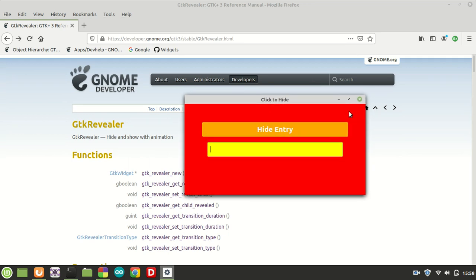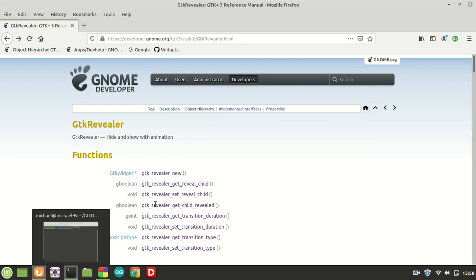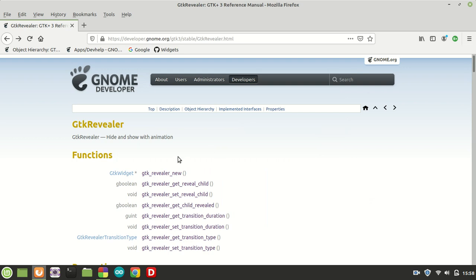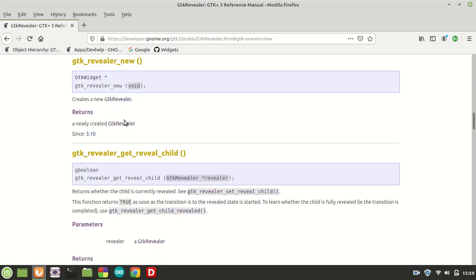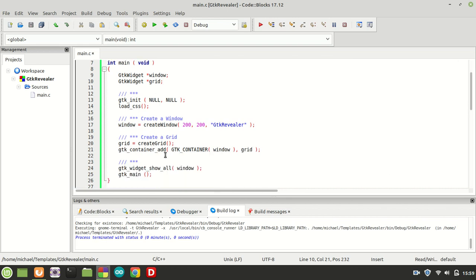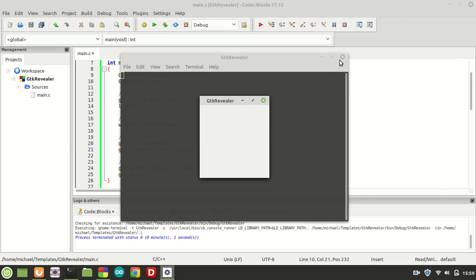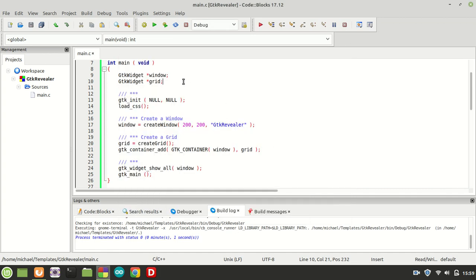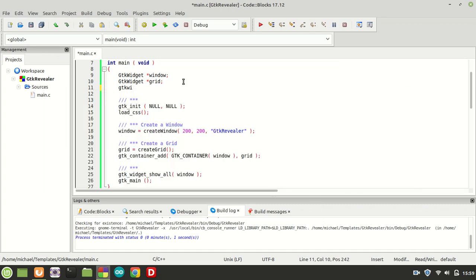Let us check how it's working. Let me close the terminal because we don't need it anymore. Let us check the first function, which is of course GTK revealer new, which creates a new revealer. I'm going to copy it and declare our revealer. We have a traditional program with a window and a grid inside it — nothing special. Now we can declare our GTK widget revealer.